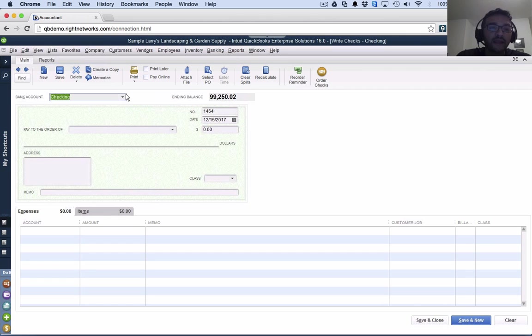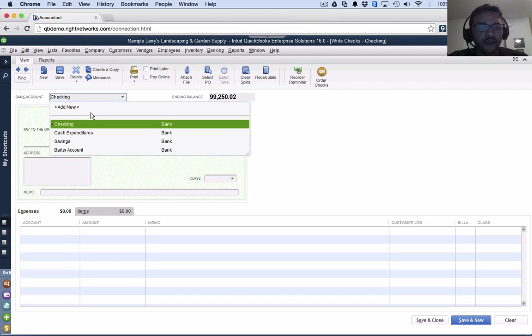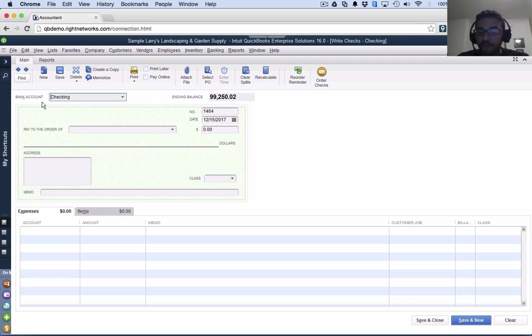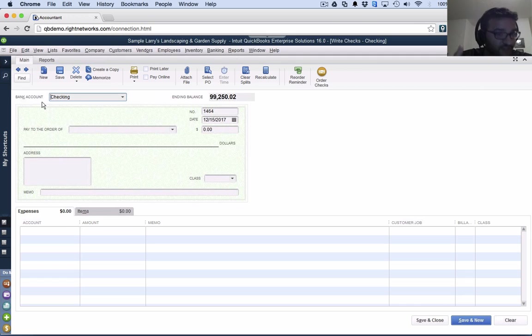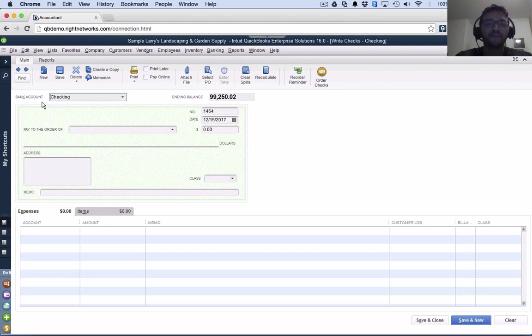Any time money is coming out of your bank, your checking account, savings account, or petty cash account - any type of payment coming out of my bank account, whether it's a check or a debit card or a wire transfer or an ACH, in QuickBooks is called write check.